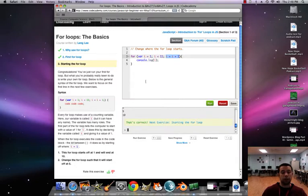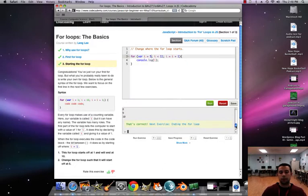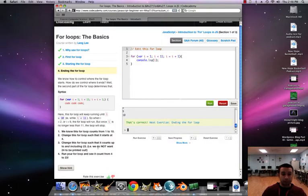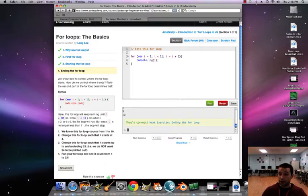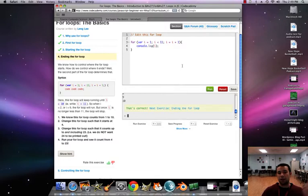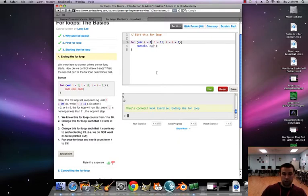Now we change the loop so it starts at five instead of one. It prints from five through ten. Using 'i = i + 1' is just a slightly longer way to write i++; all it means is we're counting up by one. Make sure we save. Now let's edit this loop — we know how to control where it starts, but how do we control where it ends? We change the condition value, like we changed the 11 earlier. The loop keeps running until i equals 10 because 'i < 11'. Change the initialization to four.